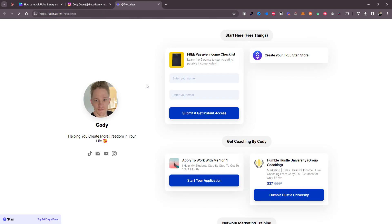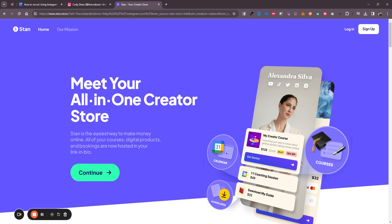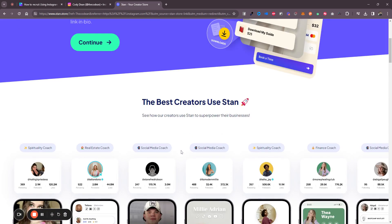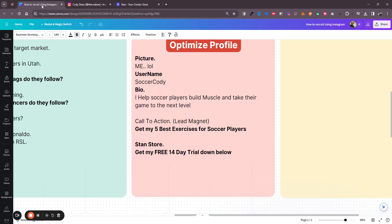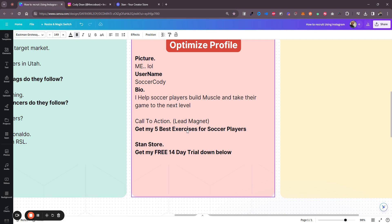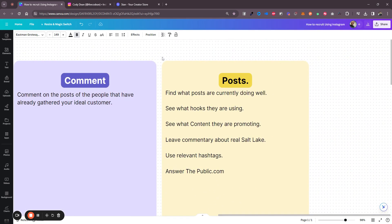I recommend using Stan Store for this — the same thing I use. You can click the link below to get a 14-day free trial. You can create a free Stan Store — it's basically an all-in-one place to sell digital products, landing pages, funnels, and book appointments on your calendar. I recommend it if you want people to qualify themselves. Create a lead magnet like 'Here are the five best supplements for soccer players,' they download it, and then they can buy through your link. I also recommend setting up an email follow-up, but that's for another day.